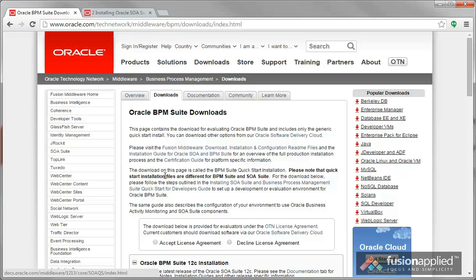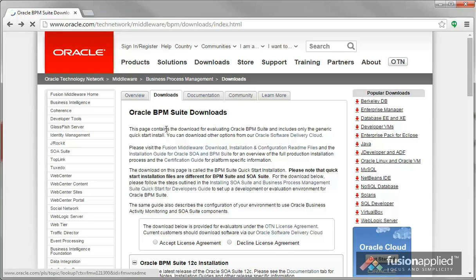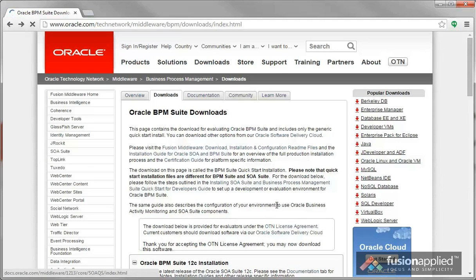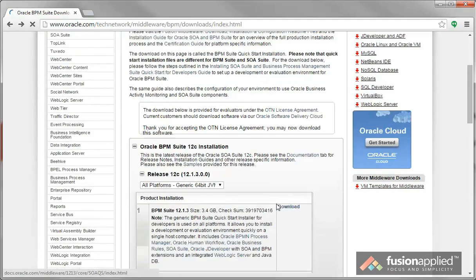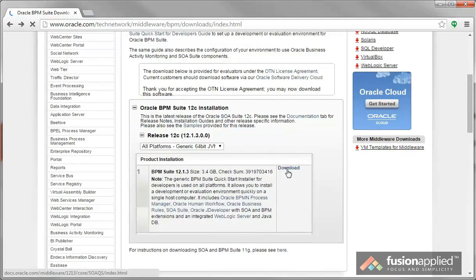To do a 12c BPM tutorial, the first thing you will have to do is install jDeveloper 12c with BPM. Go to the BPM Suite download page, accept the license, and download the file.